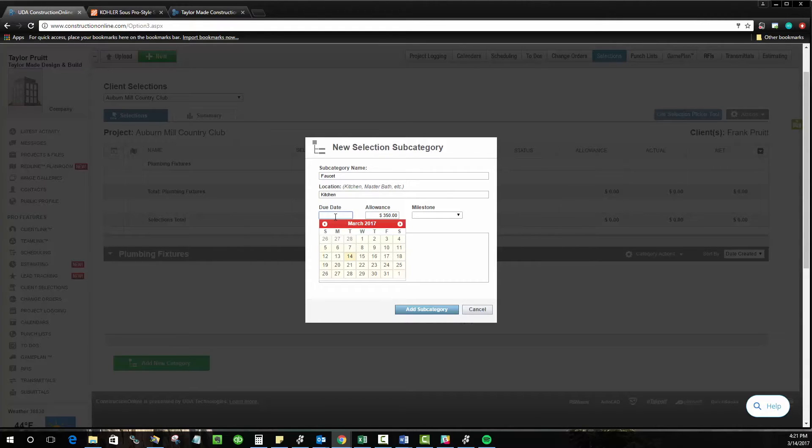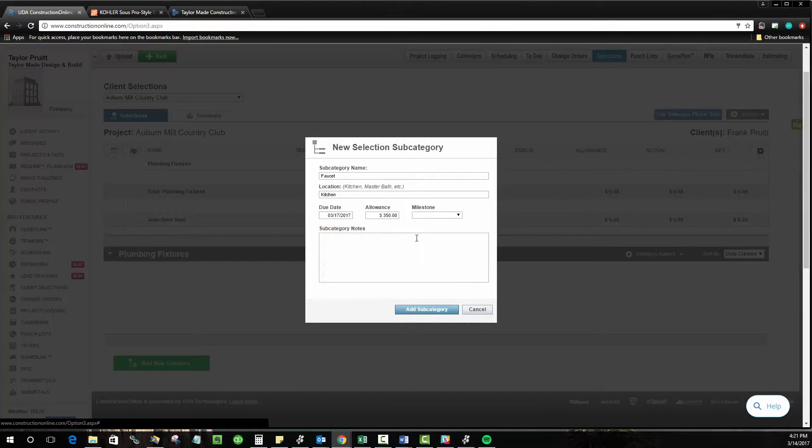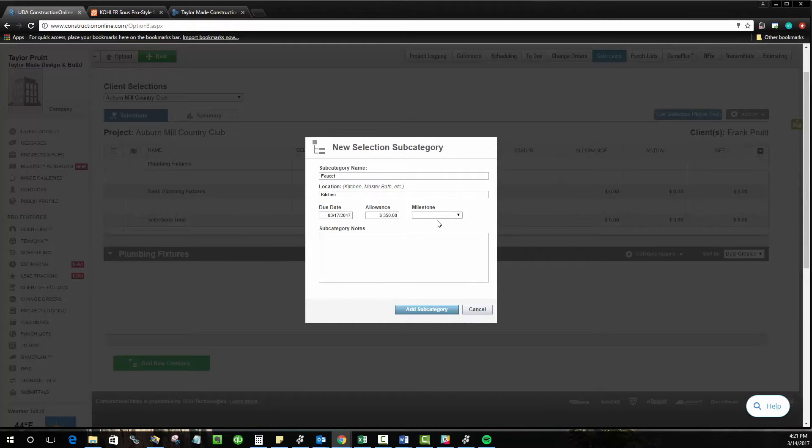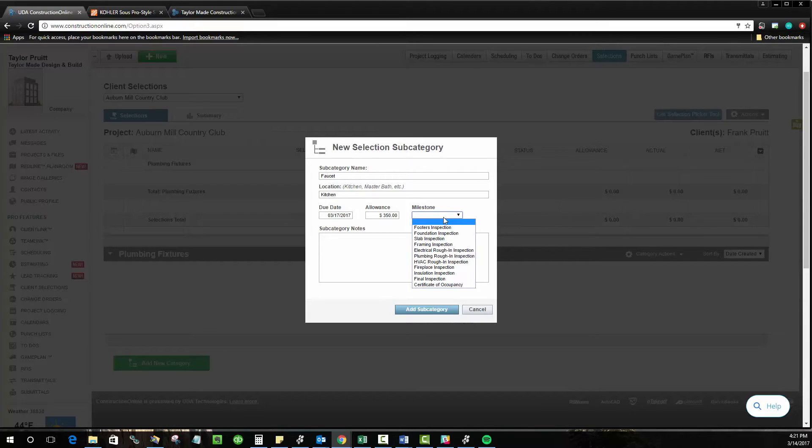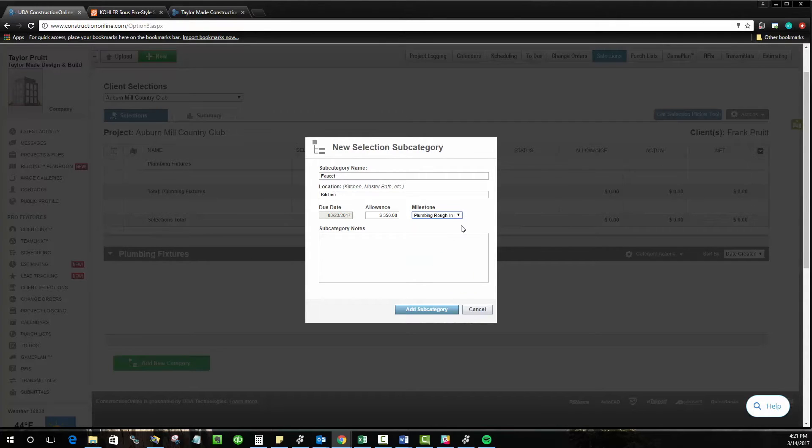You can manually assign a due date just by clicking the field and choosing from the drop-down calendar, or if you've already created a schedule for the job, you can create schedule milestones, which many of our clients will do, and actually tie the selection due date to those milestones. In this case, let's say that once our plumbing rough-in inspection is done, then that's when our selection is going to be due.